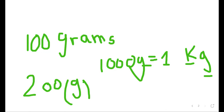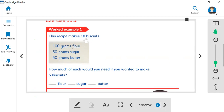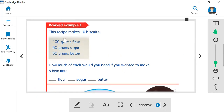Let's discuss this exercise. Here is the recipe for 10 biscuits: we need 100 grams flour, 50 grams sugar, and 50 grams butter. The question is, what recipe will we need for 5 biscuits? You have to look at the recipe for 10 biscuits and find what the recipe for 5 biscuits would be.